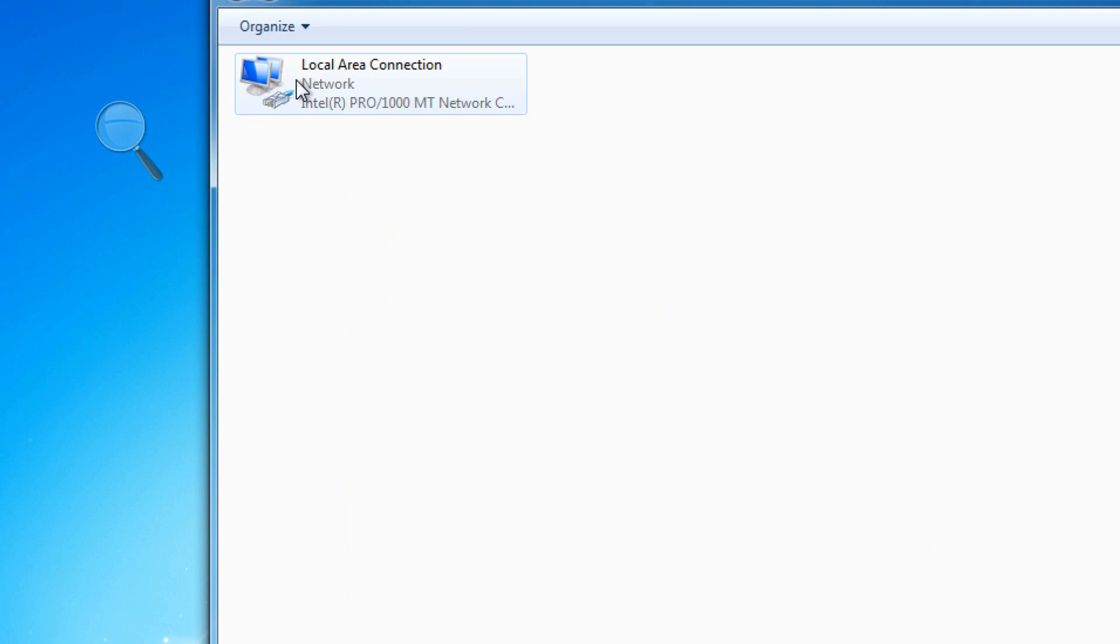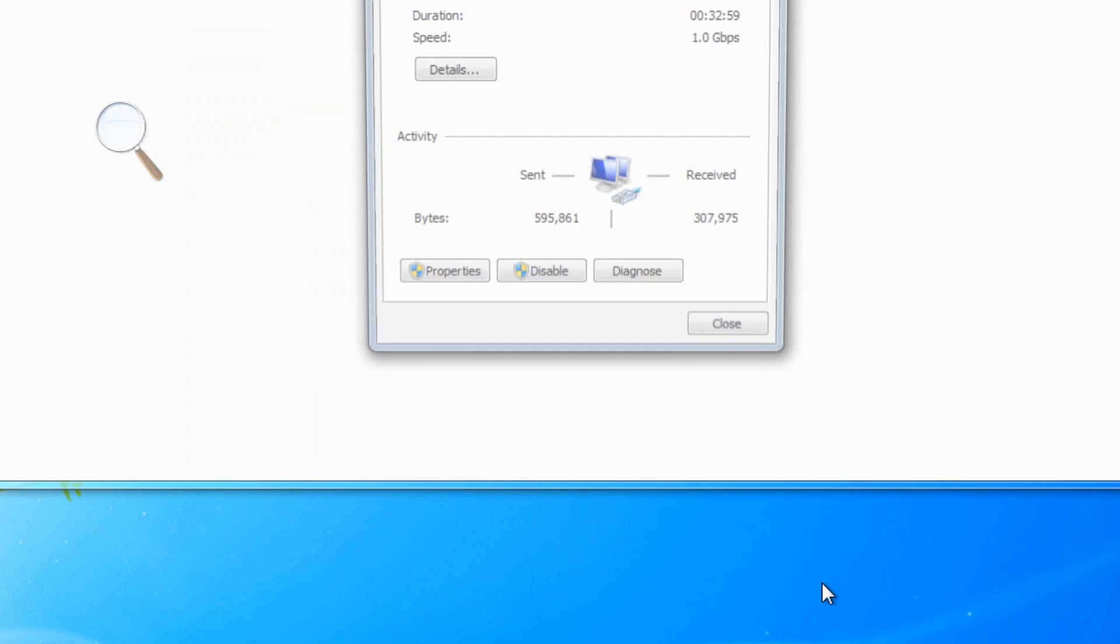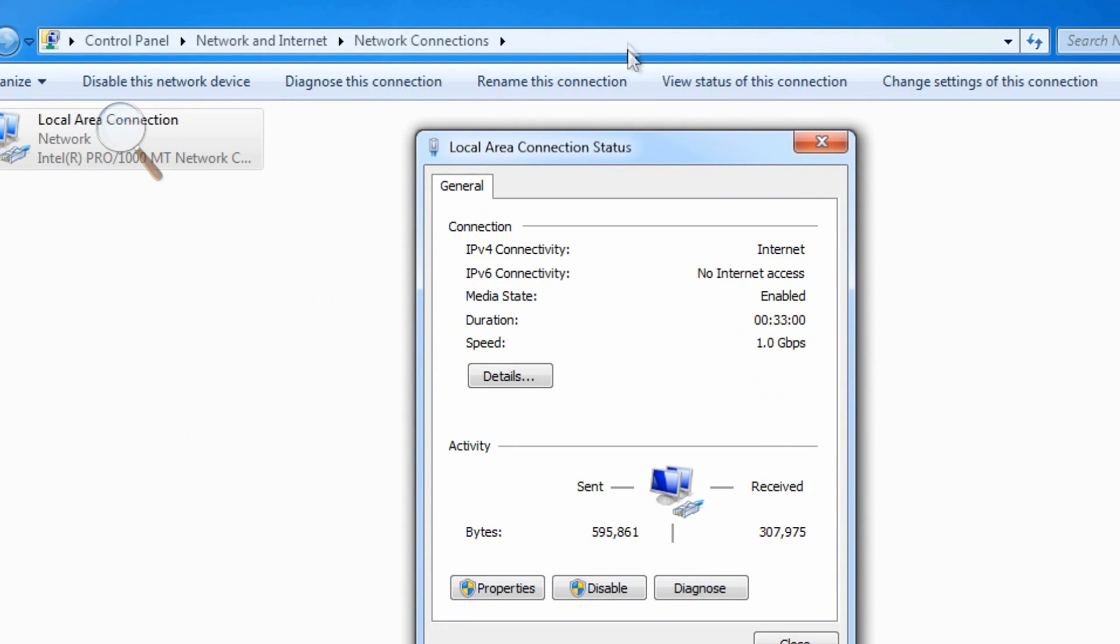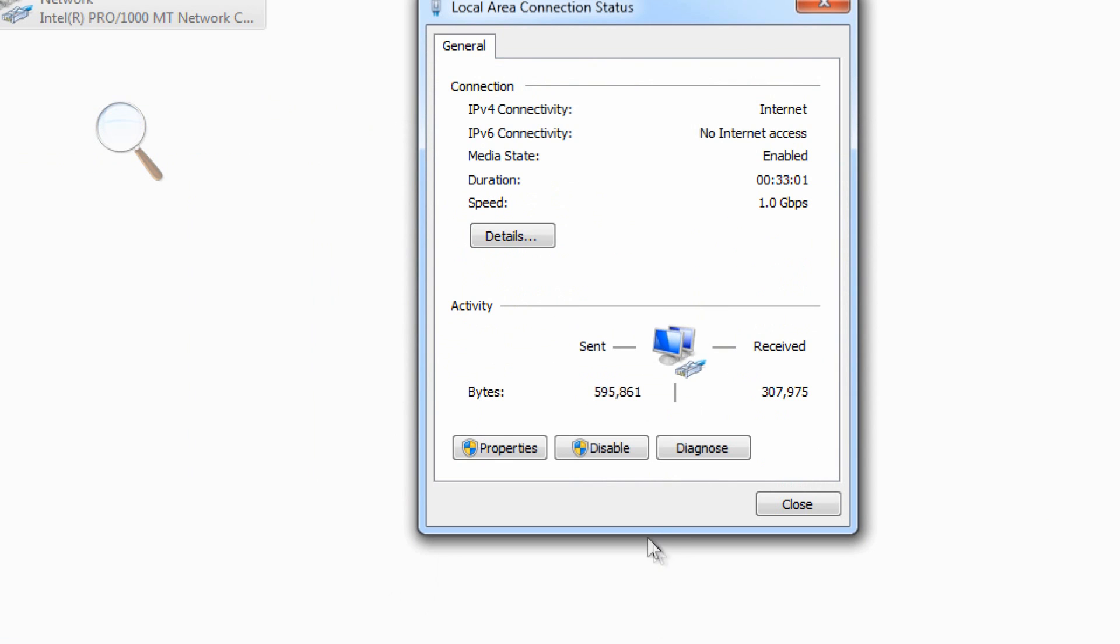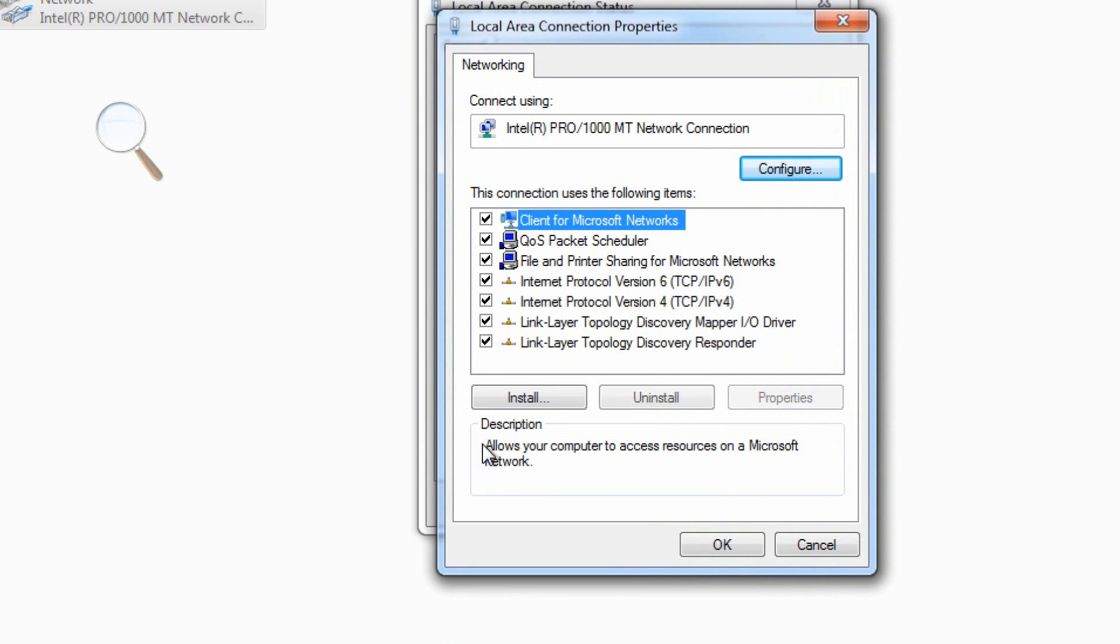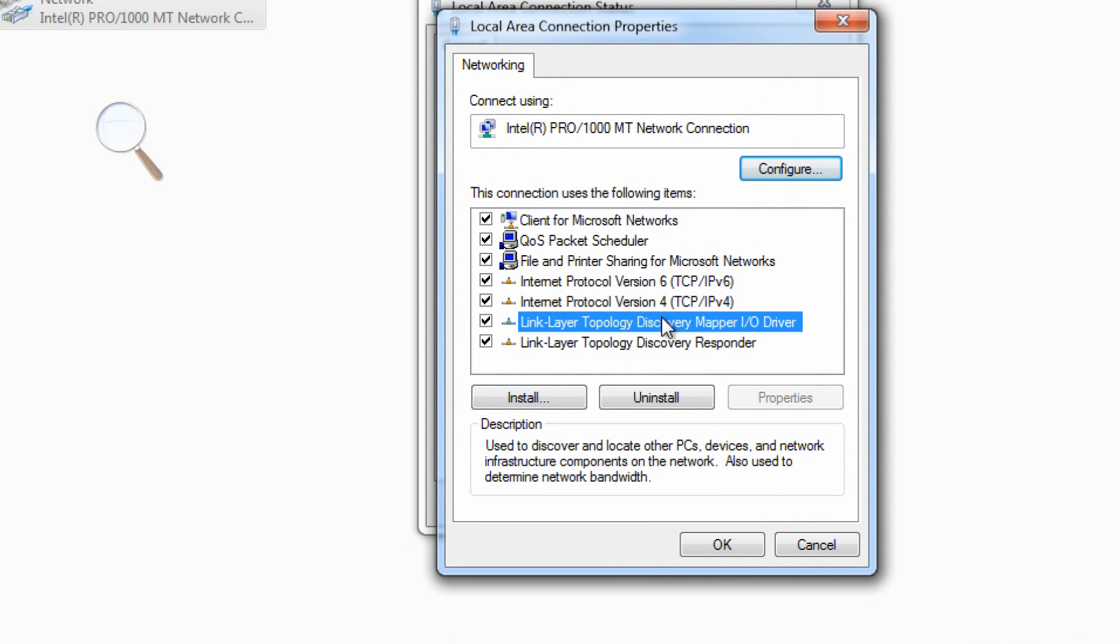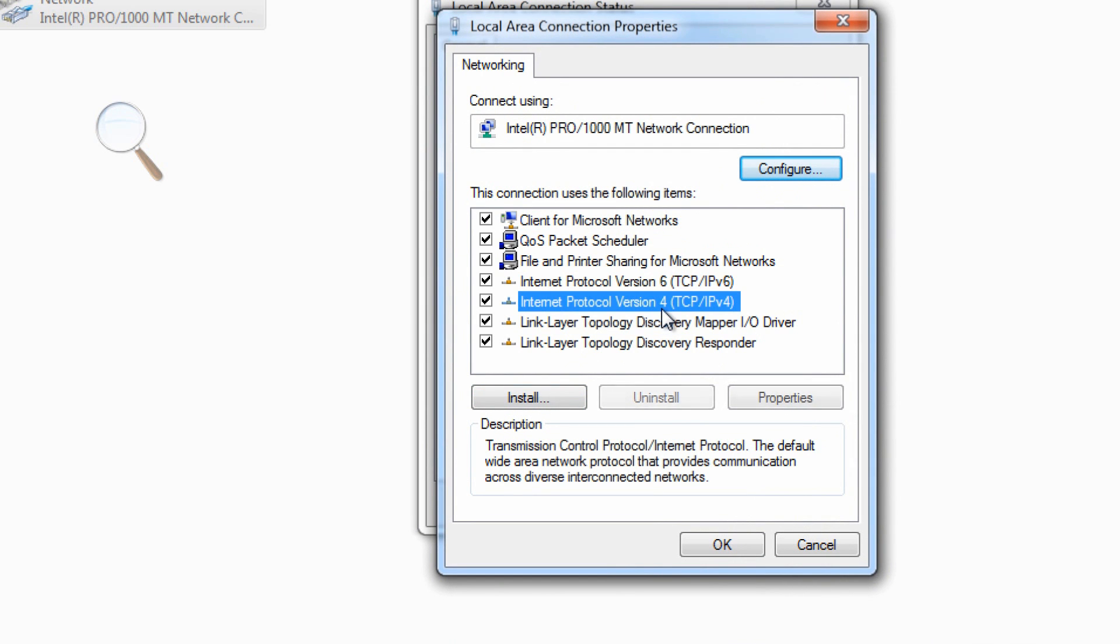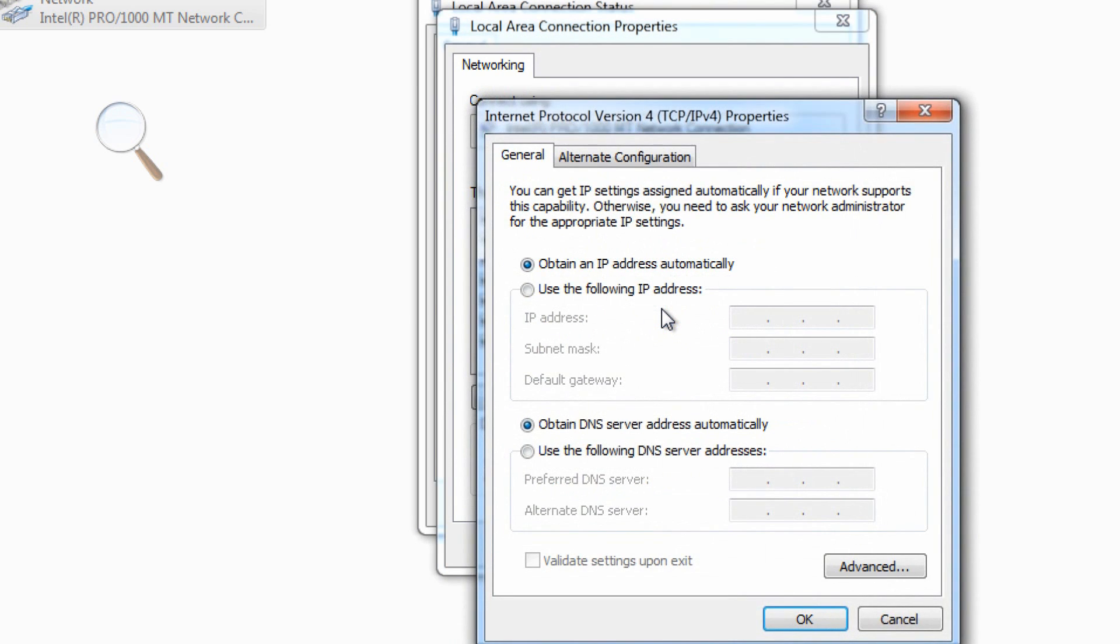So we'll go here to the adapter, the network adapter, the network interface card. We go to Properties, and I love working live on this stuff because now you can see both systems at the same time and exactly what happens.